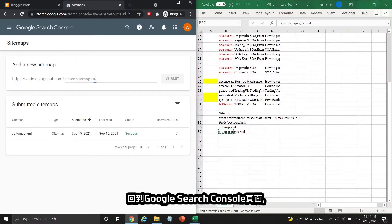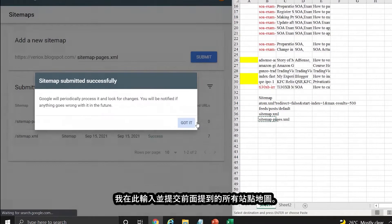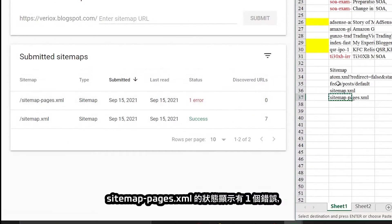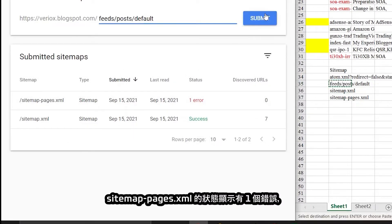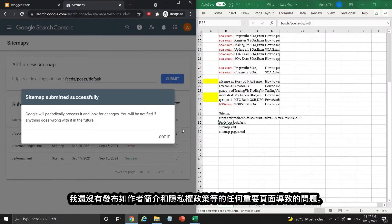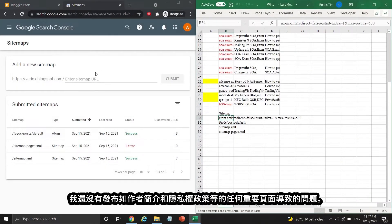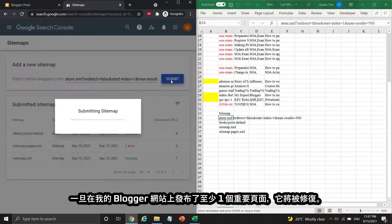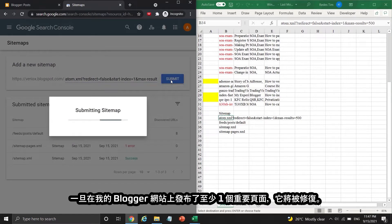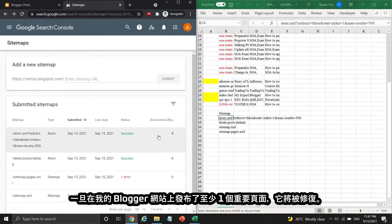Back to Google Search Console, I just typed and submitted all the sitemaps mentioned earlier. There is one error on the status of sitemappages.xml, but don't worry about it, because I haven't published any important pages like About Me and Privacy Policy yet. It will be fixed once there is at least one important page published on my Blogger website.